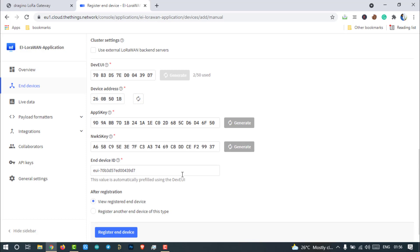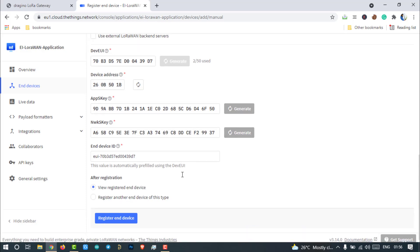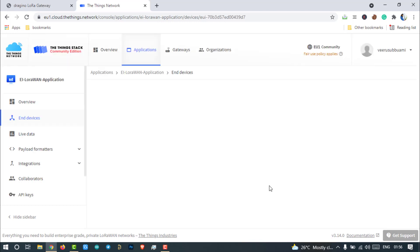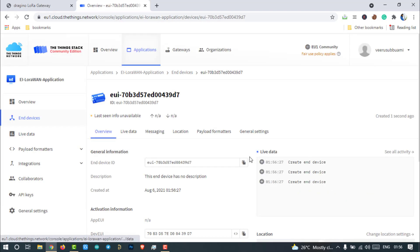We will see that in coming minutes. Then click on the registered end device. That's it. The device has been created successfully.